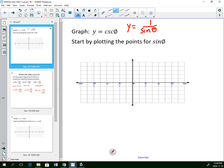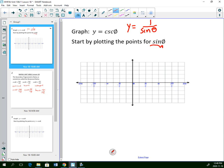Here's a quicker way: we're going to start by plotting the points as if we were doing sine, because cosecant is the reciprocal of sine. Sine starts at 0; at pi over 2 it's at its maximum of 1; at pi it goes back to 0; at 3 pi over 2 it goes down to negative 1; and at 2 pi it goes back to 0. I'm just plotting where sine would be — not joining the points.